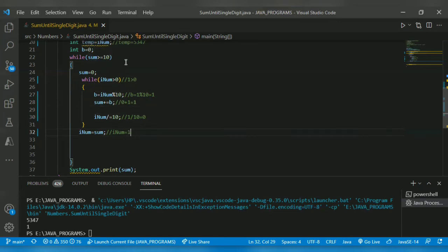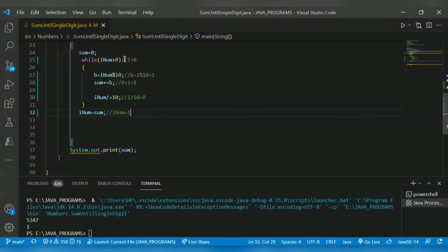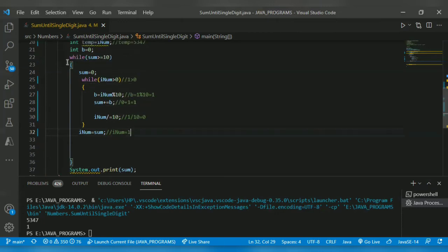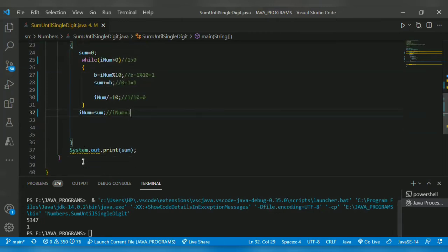Check outer while: 1 >= 10 is false, condition fails. We exit the outer while loop and print the sum, which is 1.